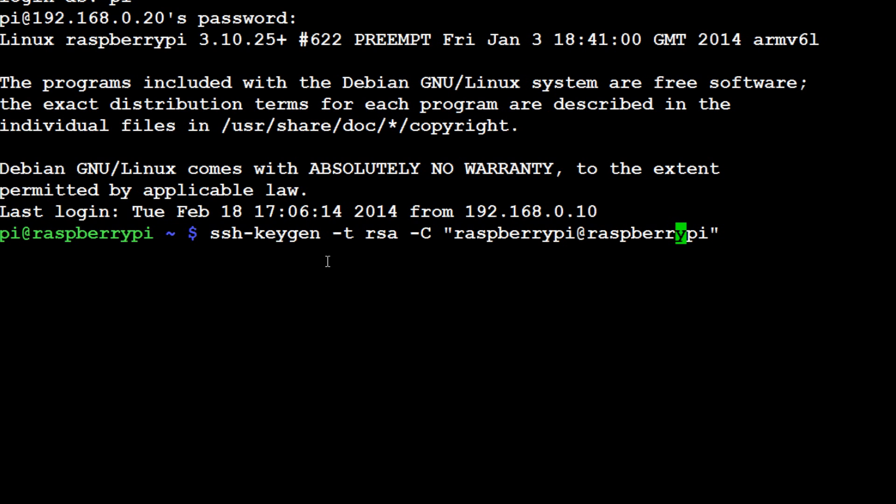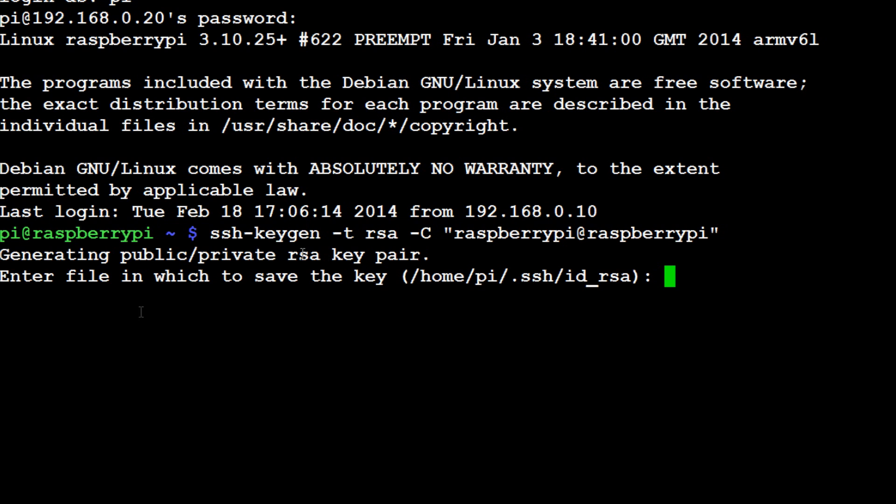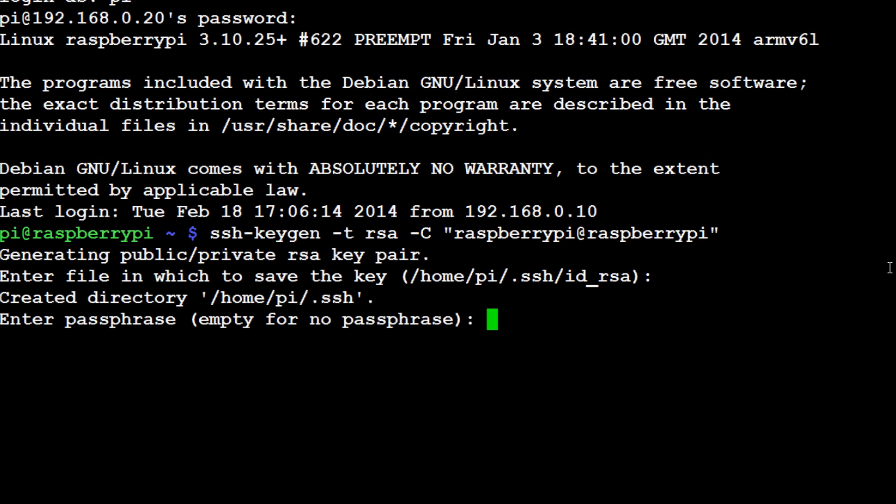So that's our comment and what we'll go ahead and do is we'll hit enter, wait for it. Where would we like to save this key? We're just going to save it in the default directory, that's fine.